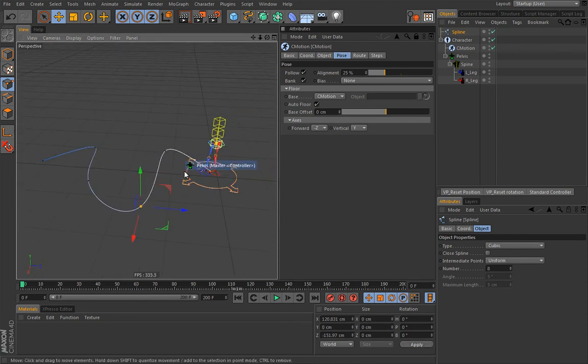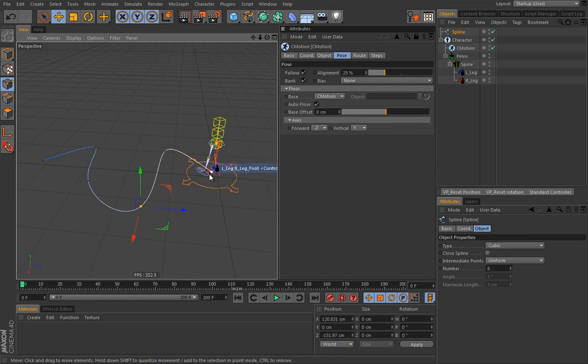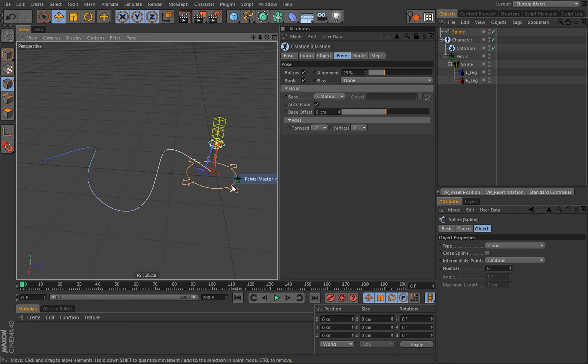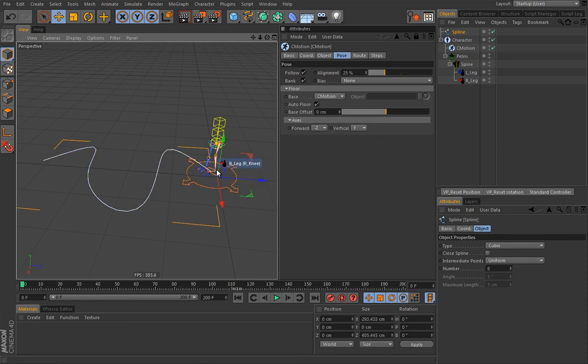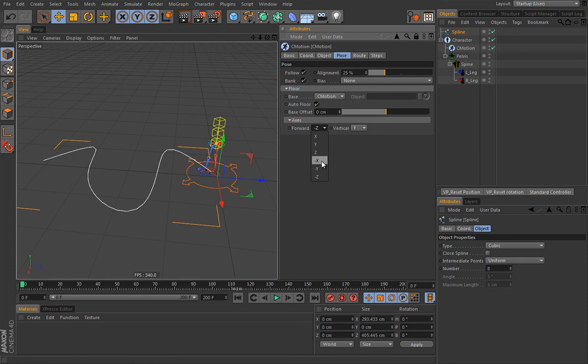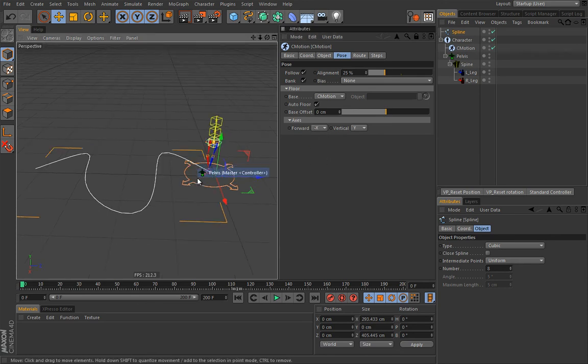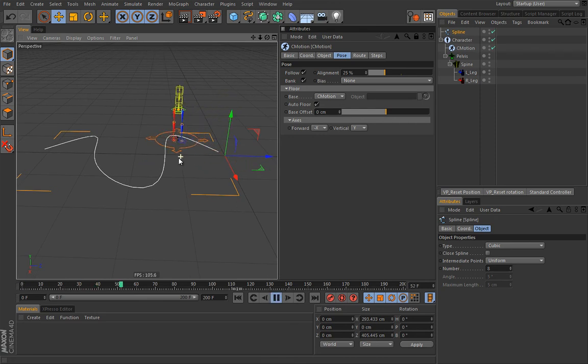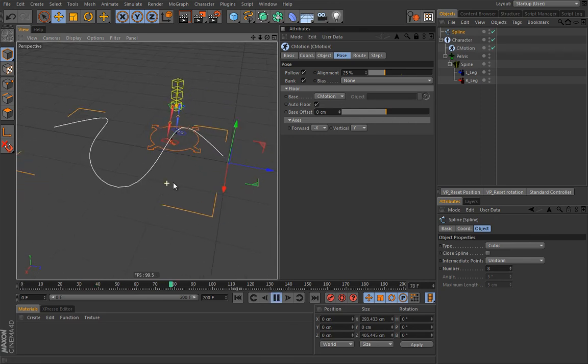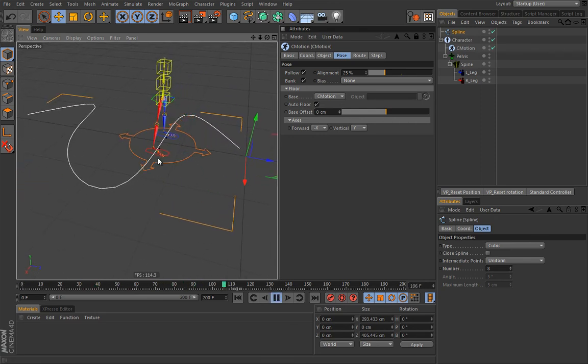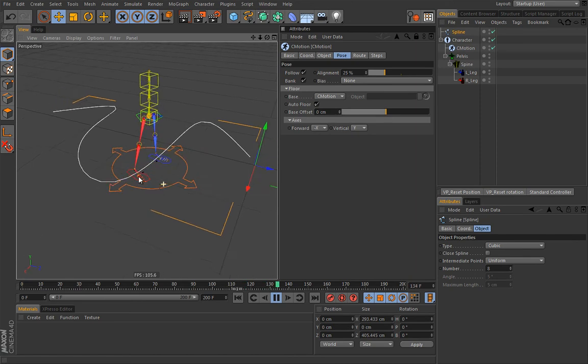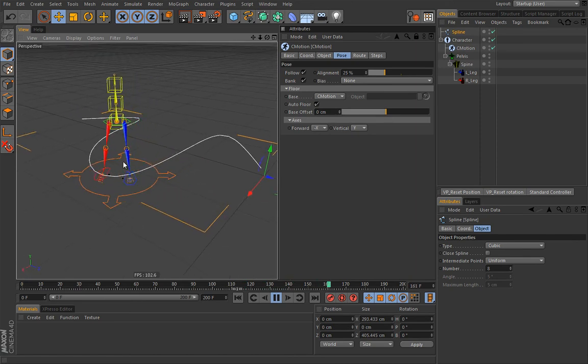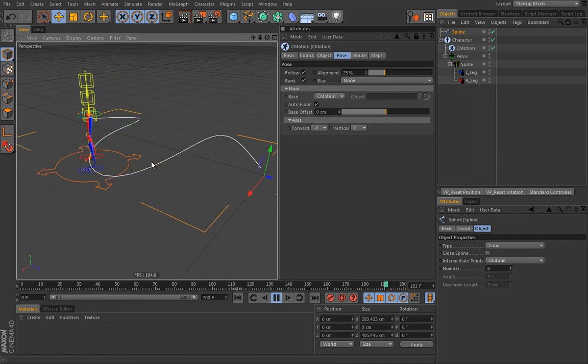Now what if we want our character to perform a sidewalk? So then you will have to choose the appropriate axis. So in this case that would be the x. And it will immediately orient itself. Let's go actually to minus. And watch what happens. It really does walk from side to side. But we have overlapping feet now.